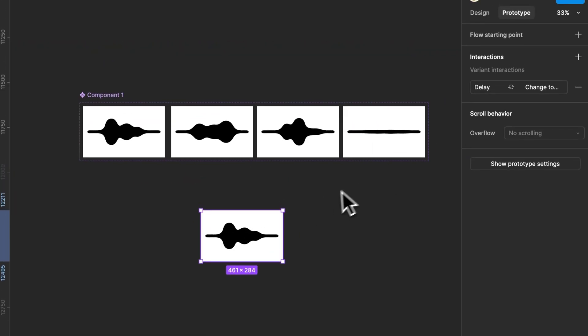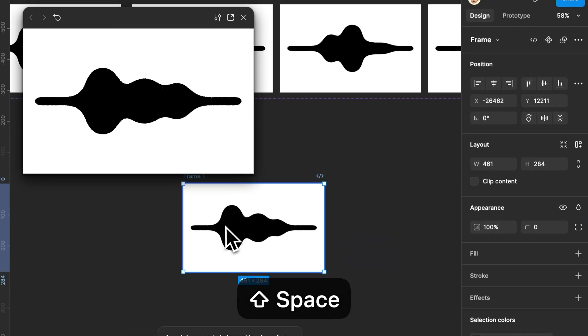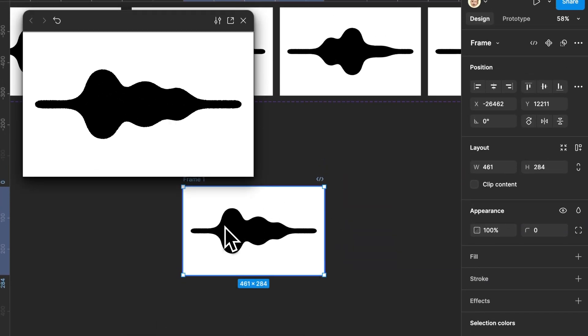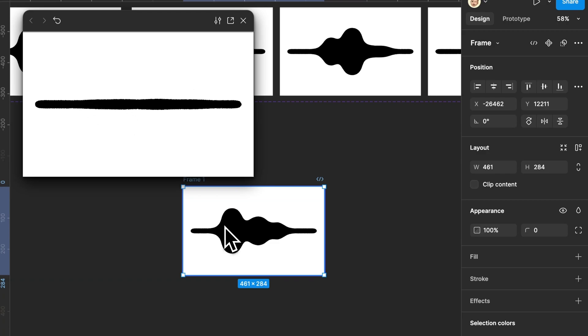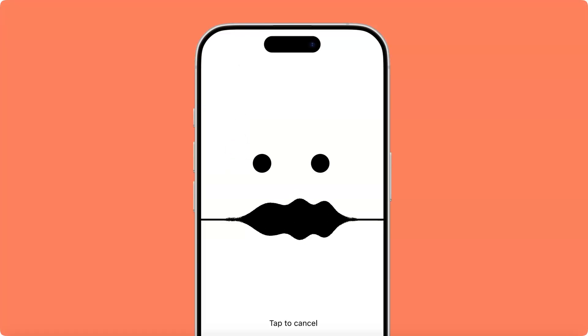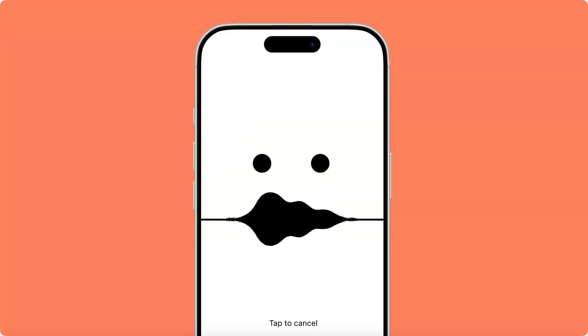Let's hit play and see our waves in action. And that's it. Try it out and enjoy the smooth wave animation. If you found this helpful, hit like and follow for more Figma tips. Thanks for watching.